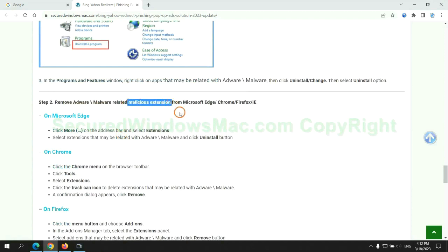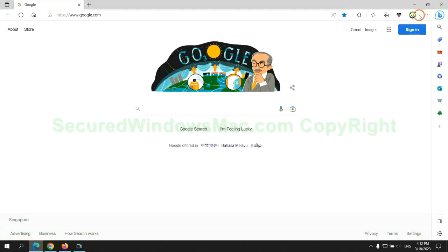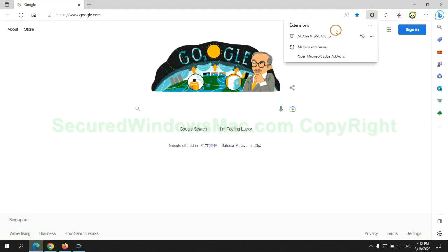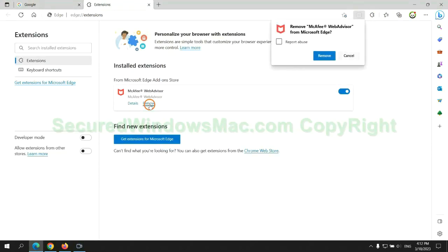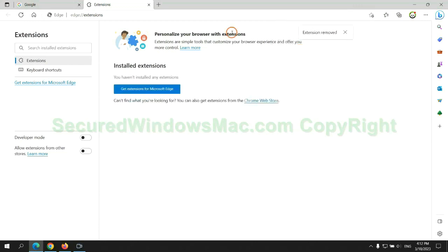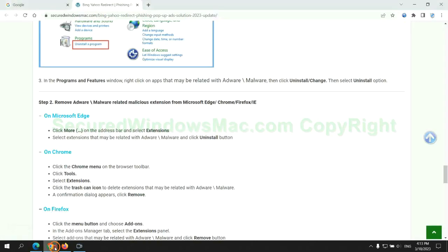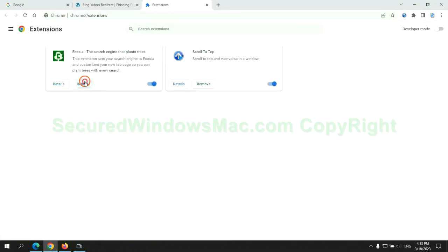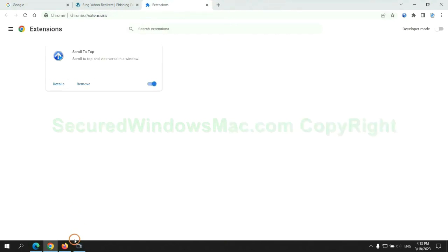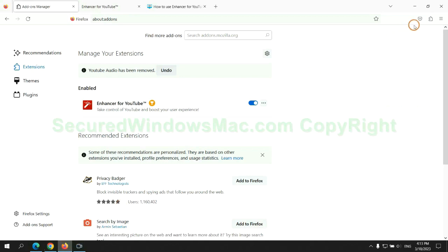In step two, we need to remove malicious extensions on the web browser. First, remove the extension on Edge browser. Then remove the extension on Chrome. And remove the extension on Firefox.